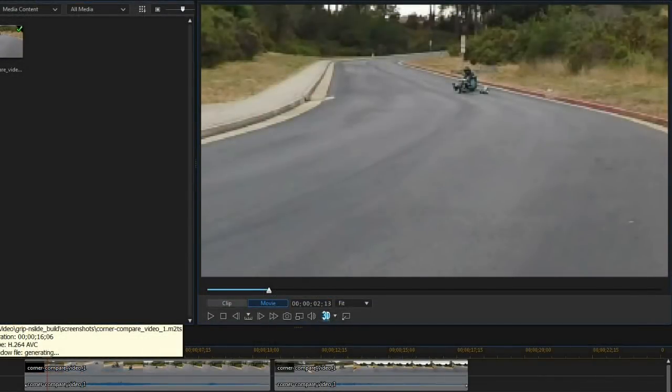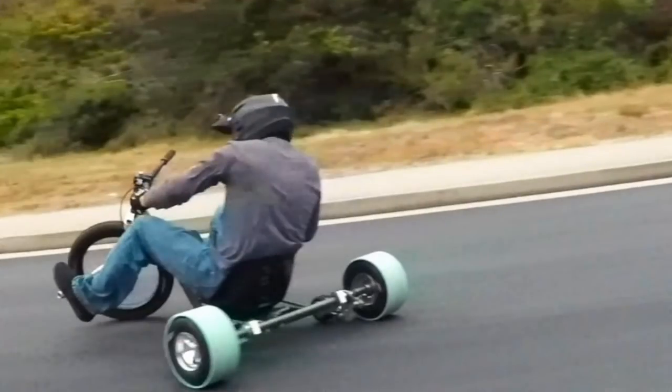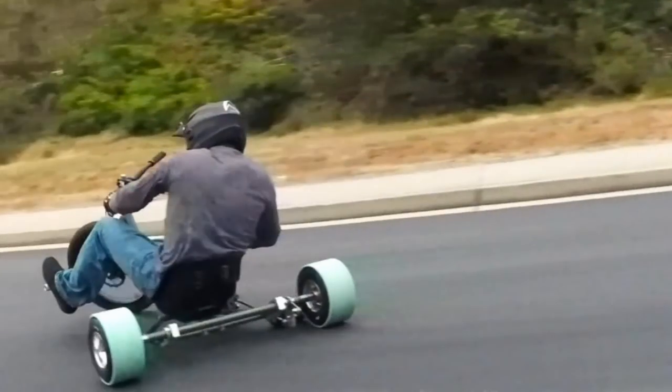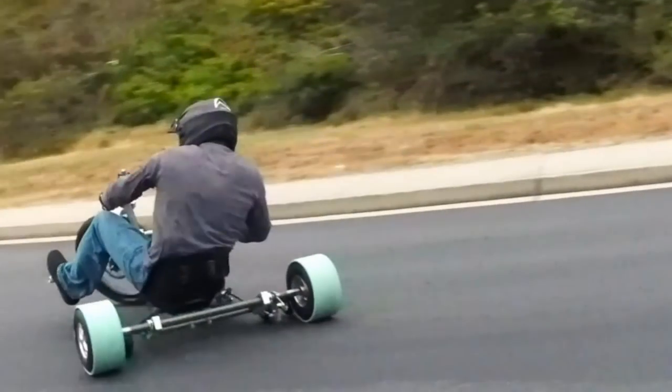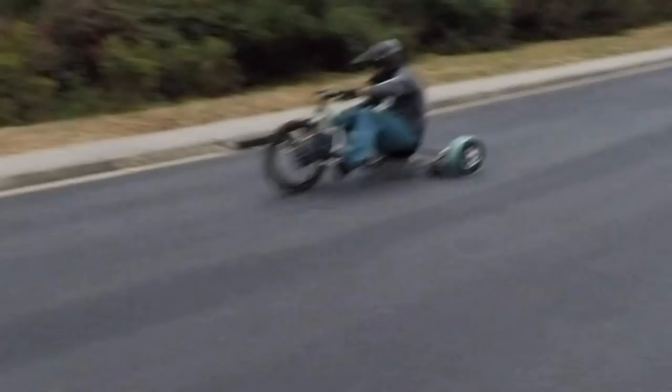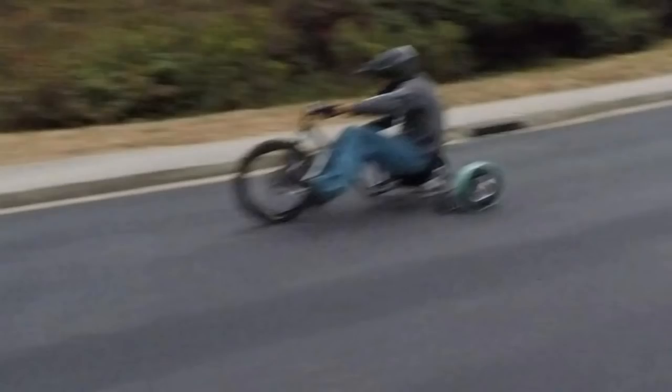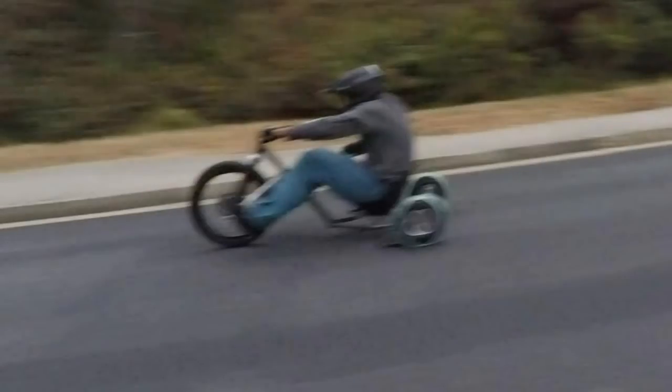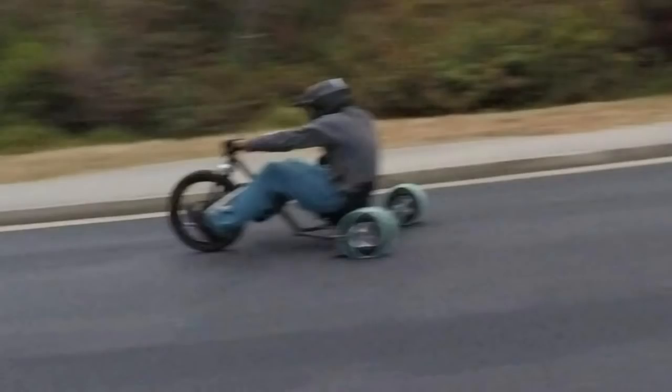The second reason to have variable traction is so you can drift faster around turns. If you go into a turn too fast you can add in just enough traction to make it around the corner at that speed.